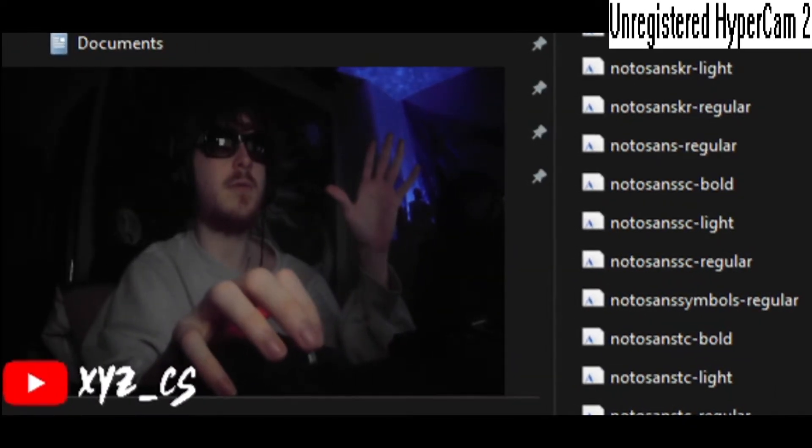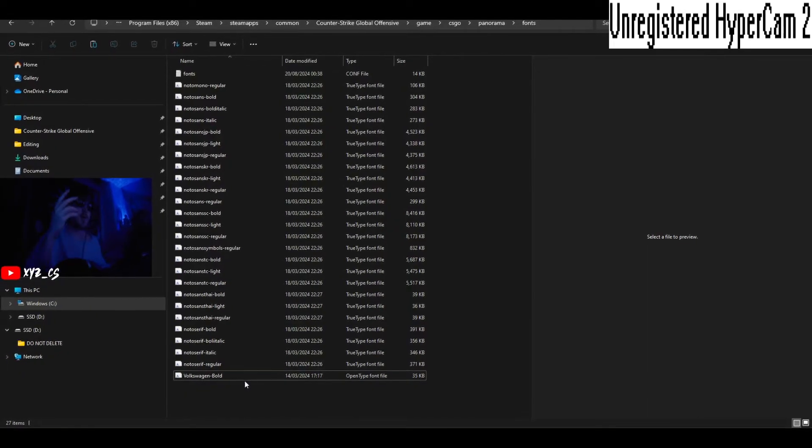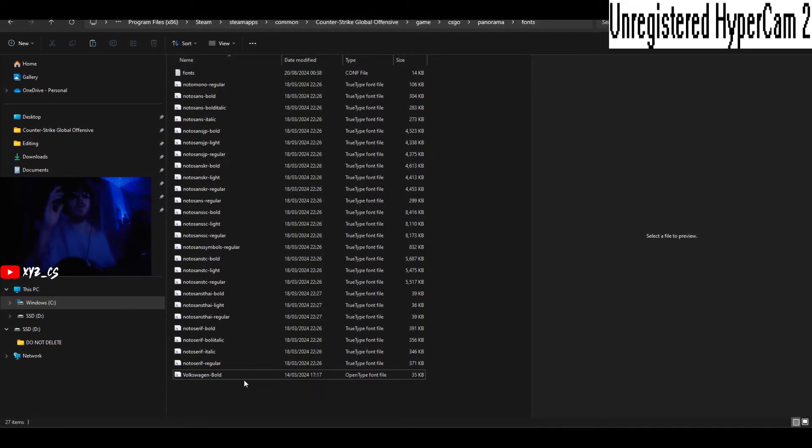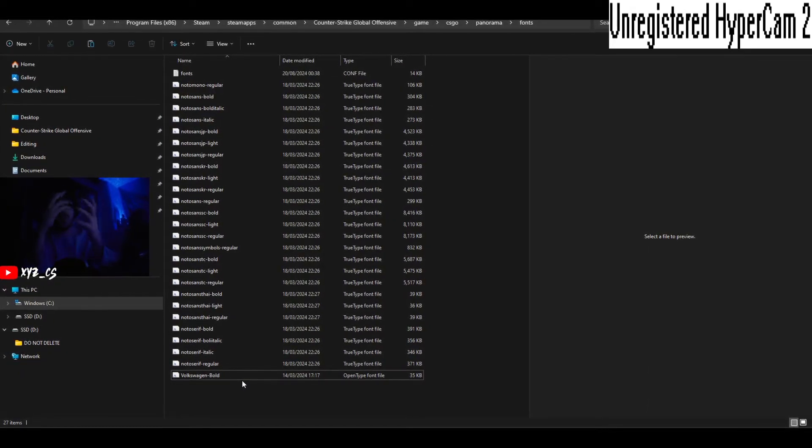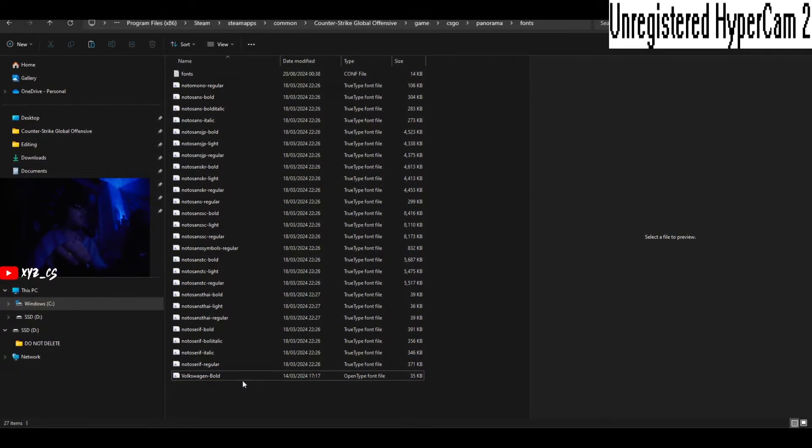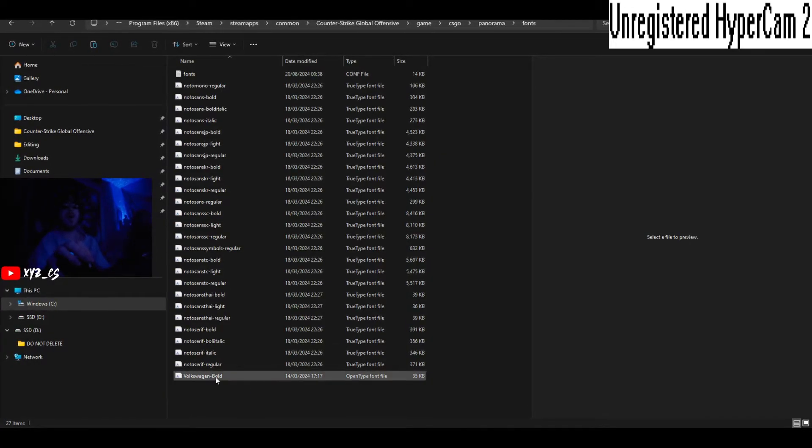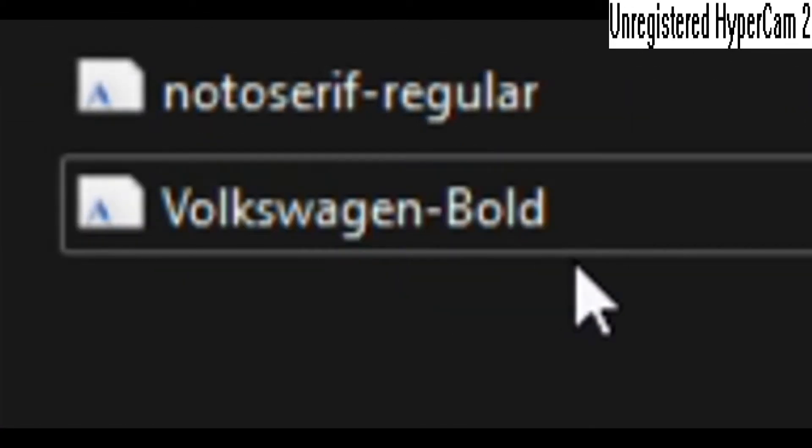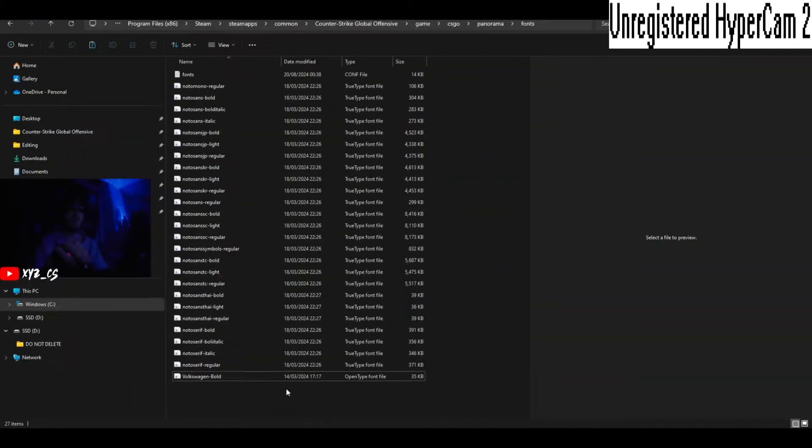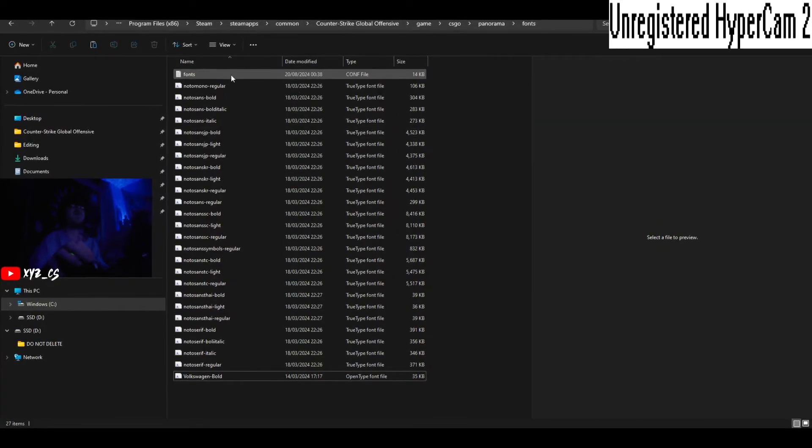Okay so once you've deleted it, drag in your text font file, whatever it's called that you want. Mine's called Volkswagen Bold, yours could be whatever it is, Comic Sans for all I care.